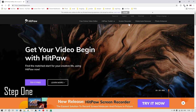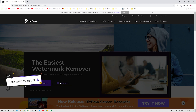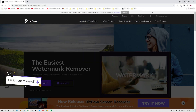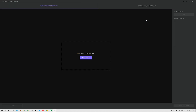Step one: go over to hitpaw.com and click on Watermark Remover at the top portion of the menu, then simply click 'Try it free' to download it, then just double-click on the HitPaw Watermark Remover icon to launch it.